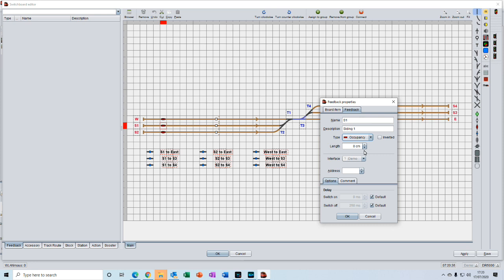If you remember, ideally a block should be longer than the longest train that you're using on your layout. We will be using the three trains that came with the demo layout, and the longest train is 130 centimeters. So we will make all of our blocks 150 centimeters so that the train fully fits into the whole of the block.